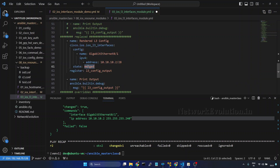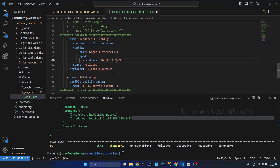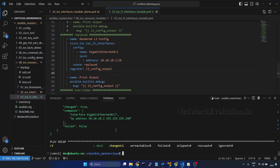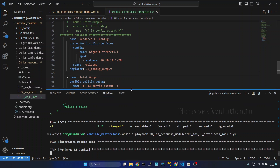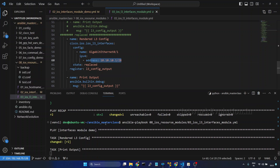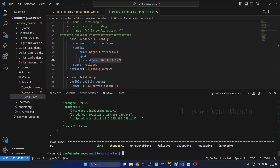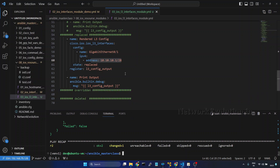Now we'll see how to do 'replace'. Before configuring the new IP address, you can see it has issued 'no ip address' to remove the old 10.2 IP address, and then it configures the new IP address. That is the difference between 'replaced' and 'merged'.